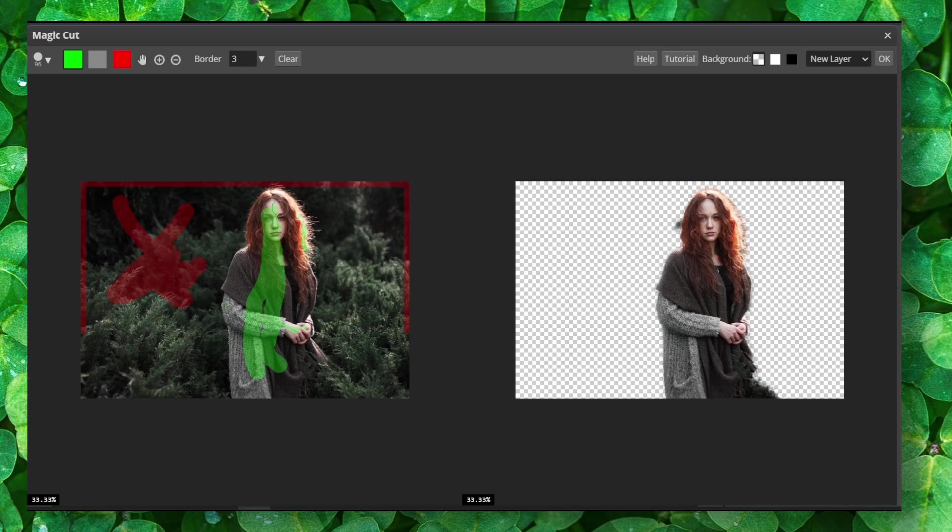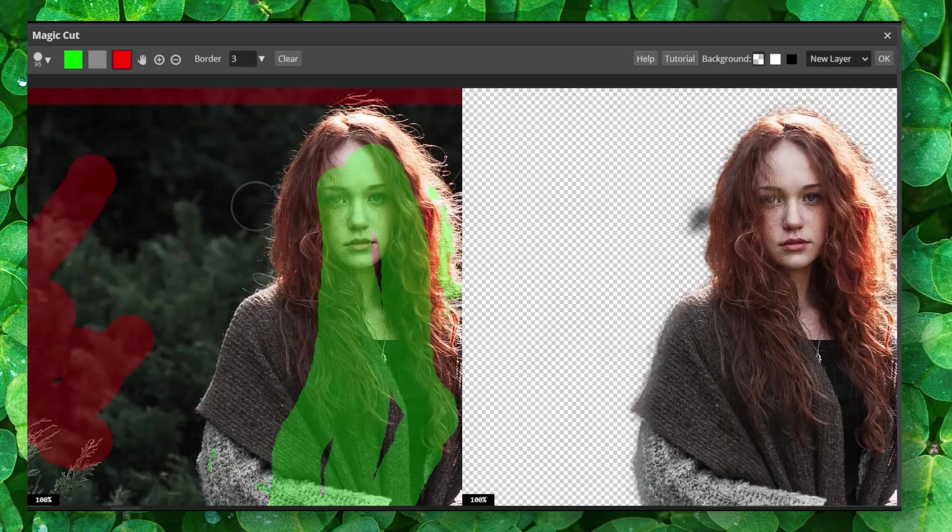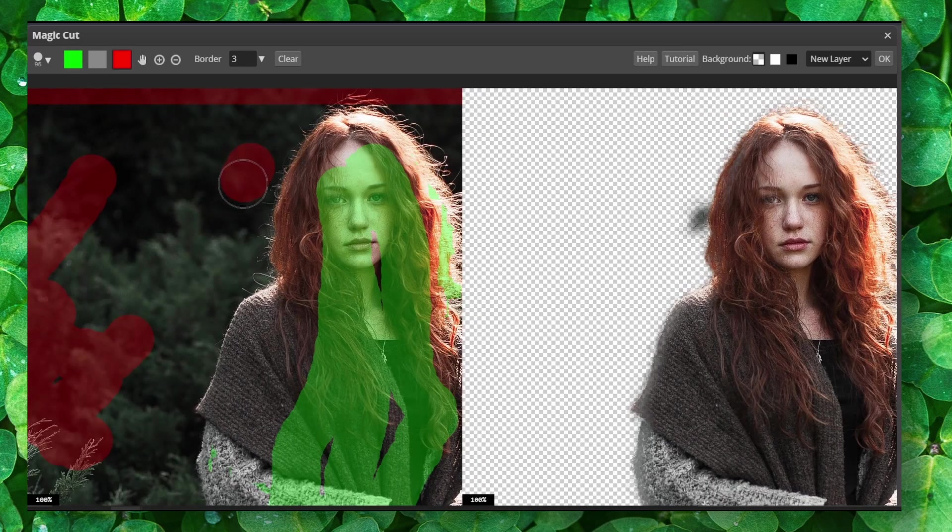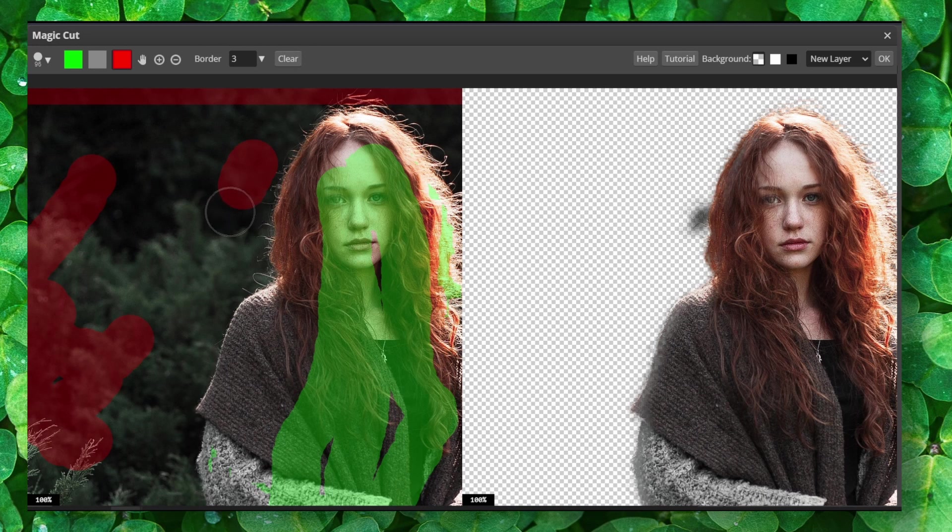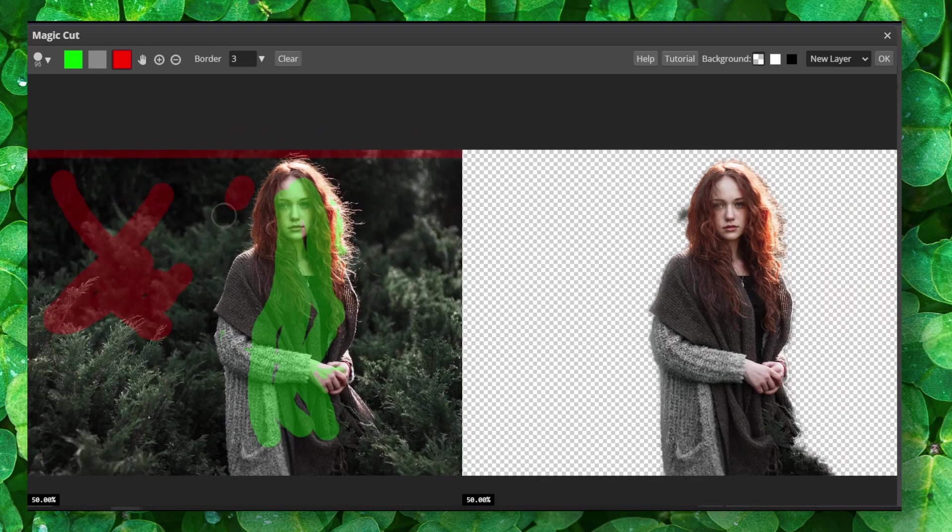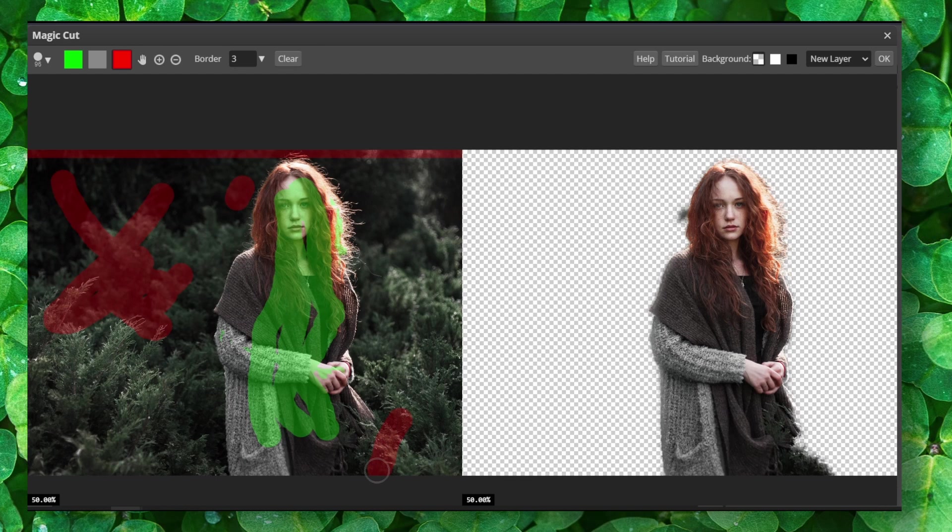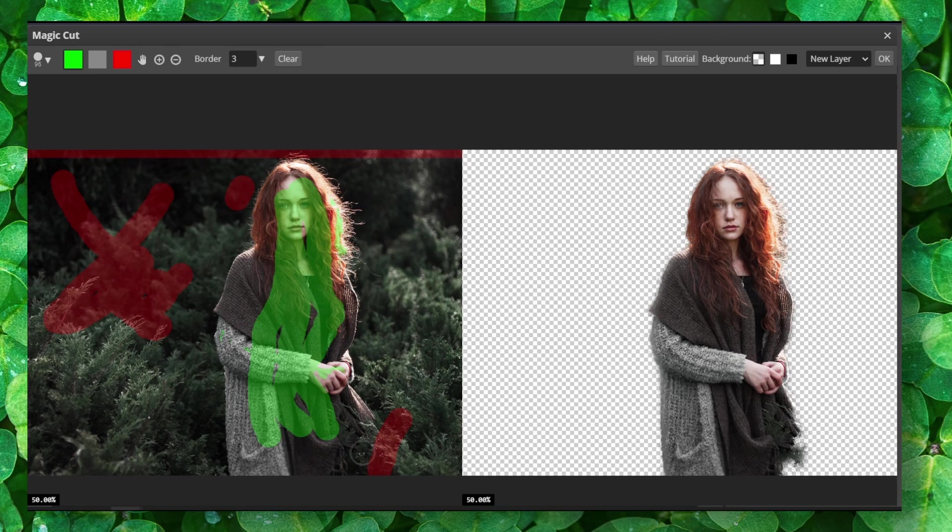So that's pretty much all you have to do. Make sure now to also add some red here so it will remove, let's say, from here this part. Or maybe we want this part, so let's go back to green.